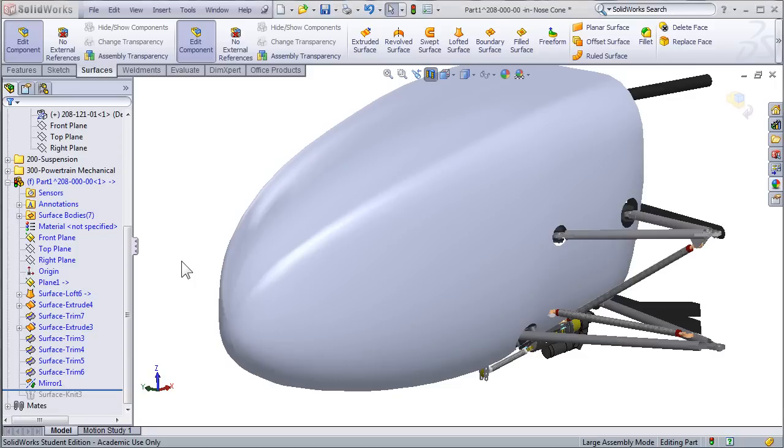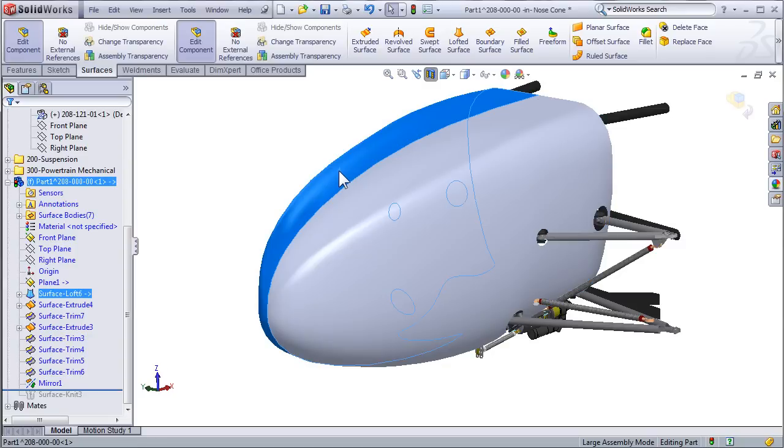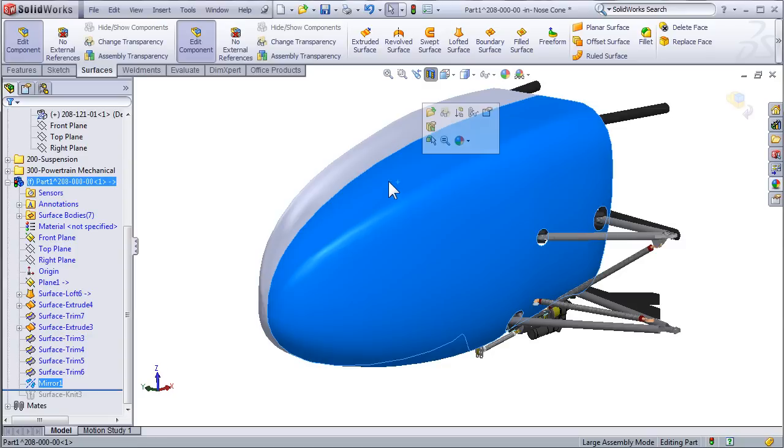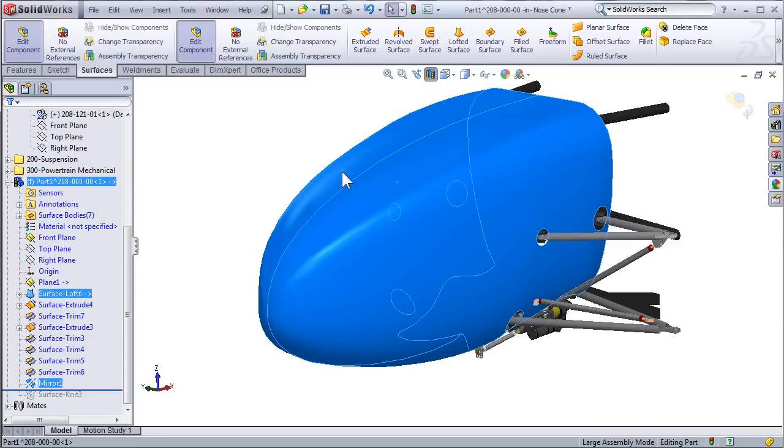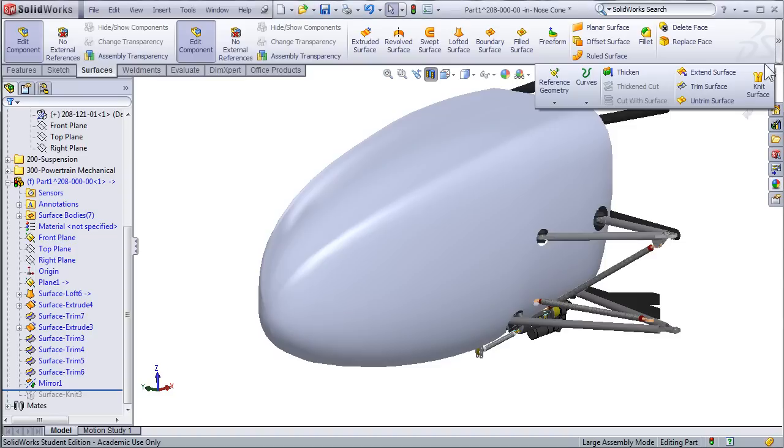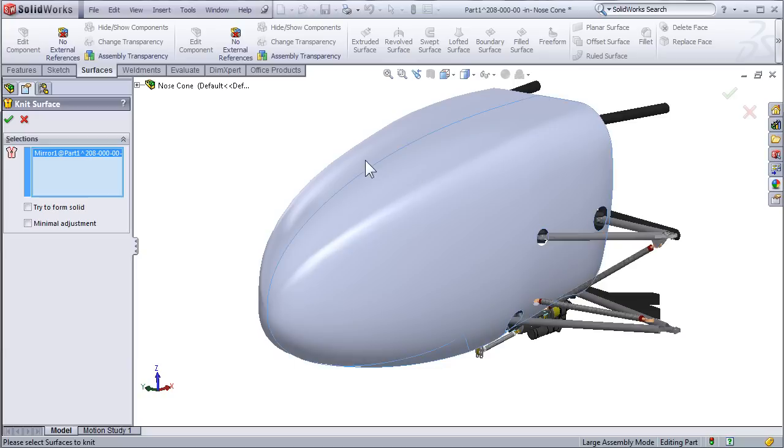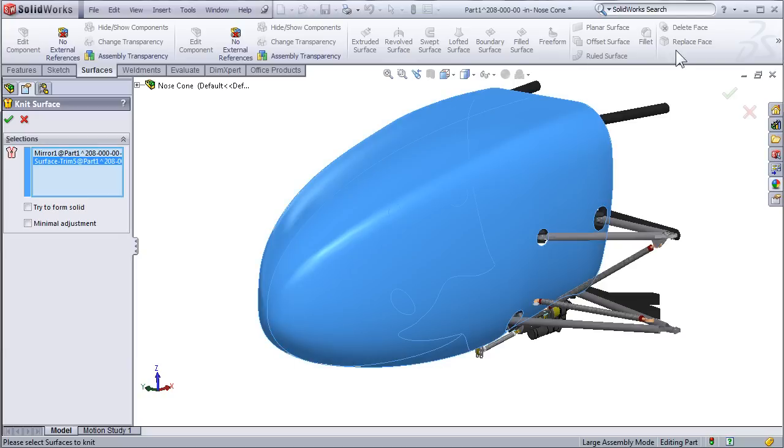Another surfacing tool that is very beneficial is the surface knit feature. Surface knitting allows us to take two separate surfaces, which is what we have in this case, and actually knit them together and create one surface. To knit two surfaces together, just select Knit Surface from the surfacing toolbar, and then select the two surfaces.